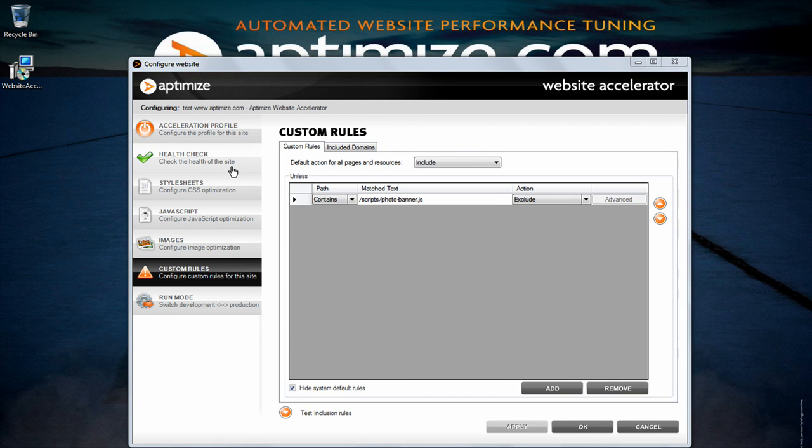Rather than the excluded URLs tab, in expert mode you now have custom rules. Using custom rules you will be able to turn down the optimization level for any web page, directory or resource rather than excluding it from being optimized completely.